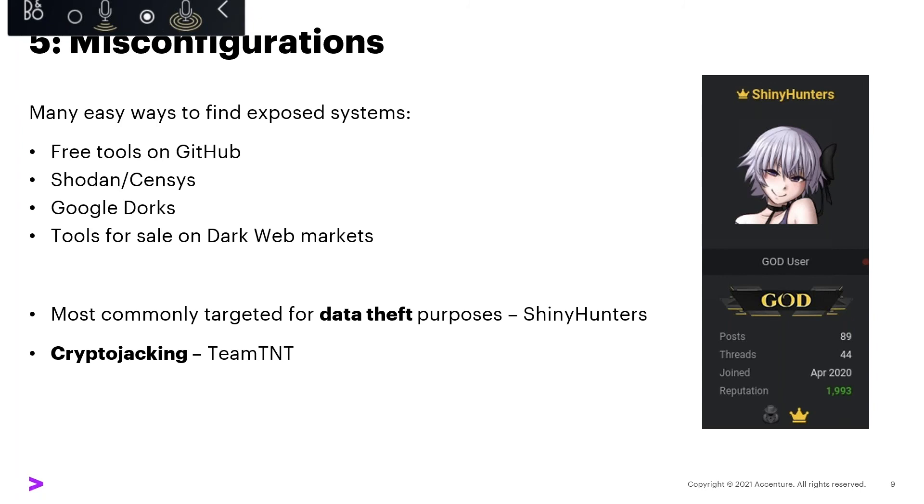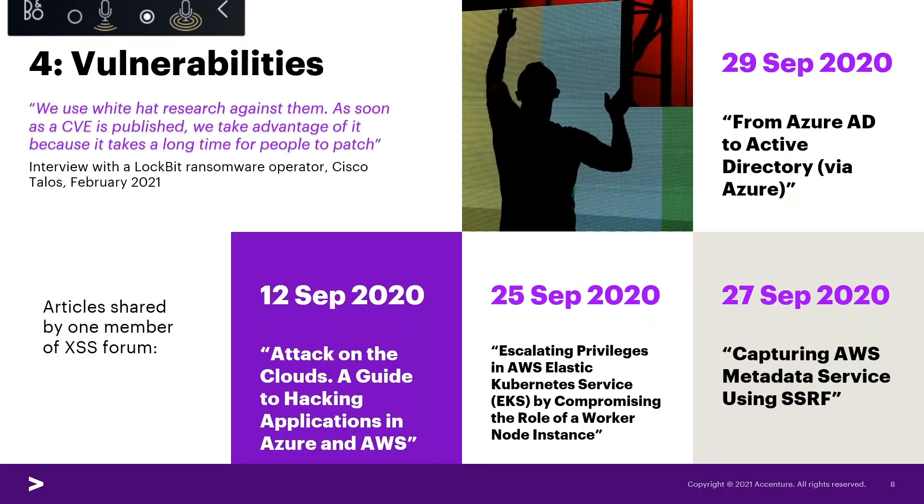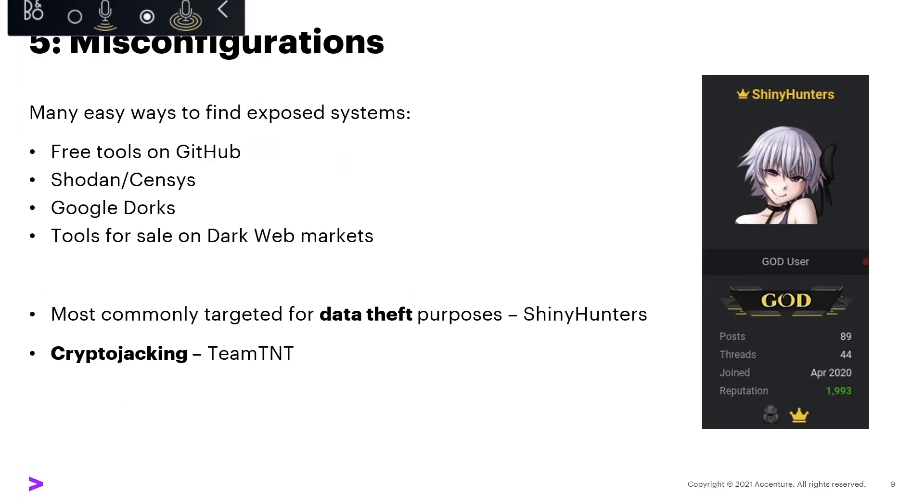Threat actors are increasingly targeting the cloud for crypto-jacking. Mining for cryptocurrency can be expensive. It drastically increases electricity bills and degrades hardware. A threat actor can reduce operational investment costs by using a victim's infrastructure for free, which becomes especially attractive when the price of cryptocurrency is high, which is now. Throughout, a group called Team TNT have been particularly active in this field. They scan the internet for exposed AWS credentials and misconfigured Docker platforms in order to use compromised cloud infrastructure to mine for cryptocurrency.